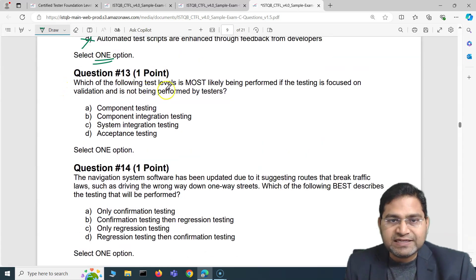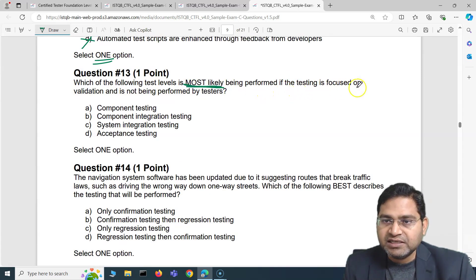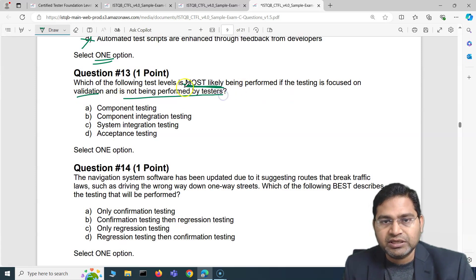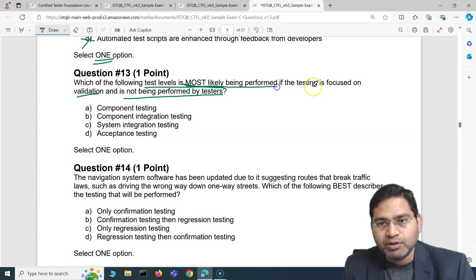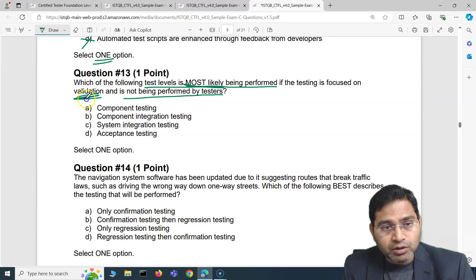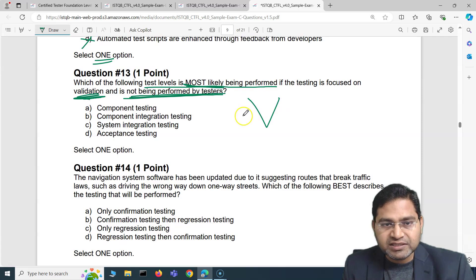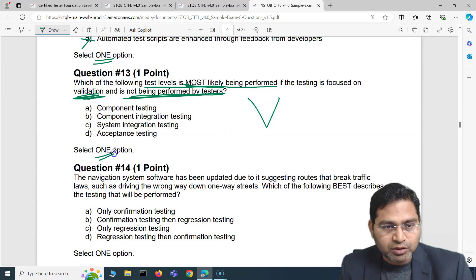Moving to the third question: which of the following test levels is most likely being performed if the testing is focused on validation and is not being performed by testers? We have to select one option. Validation is more of dynamic testing, and it's not being performed by testers.